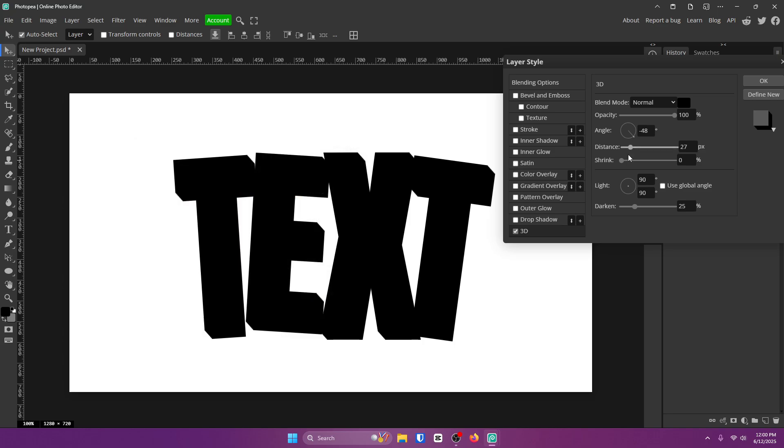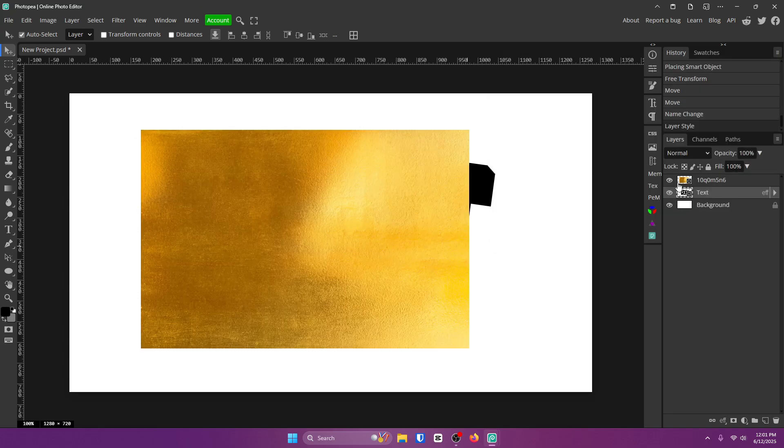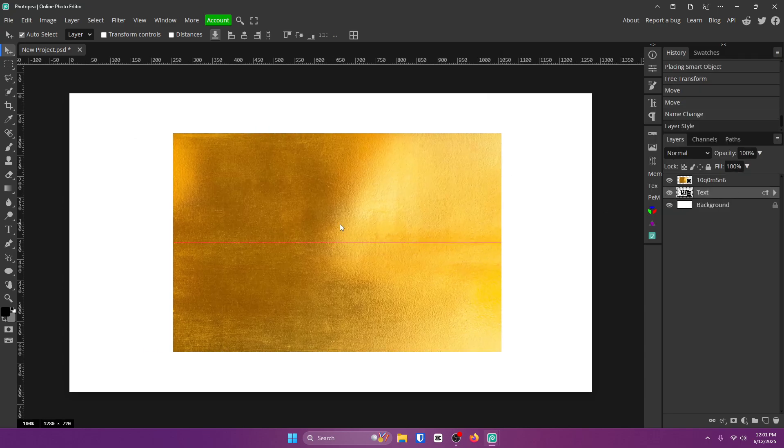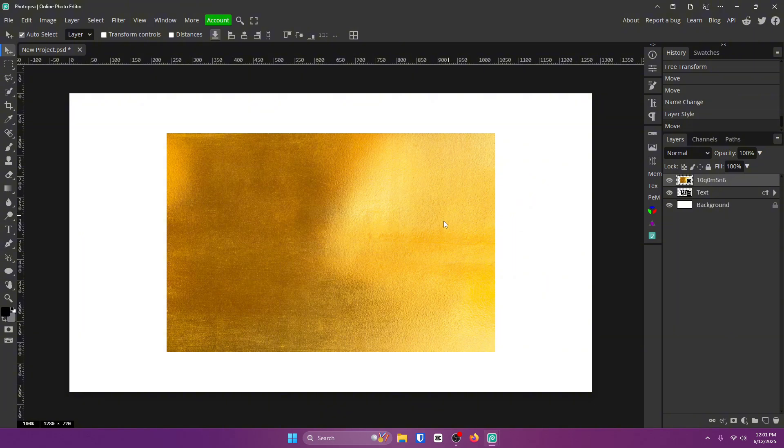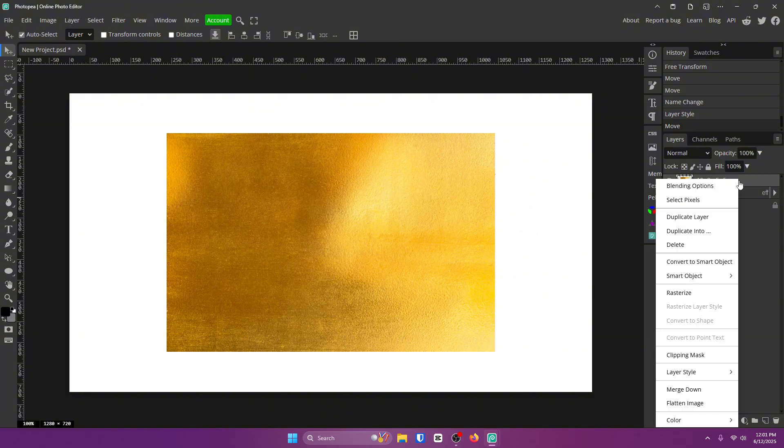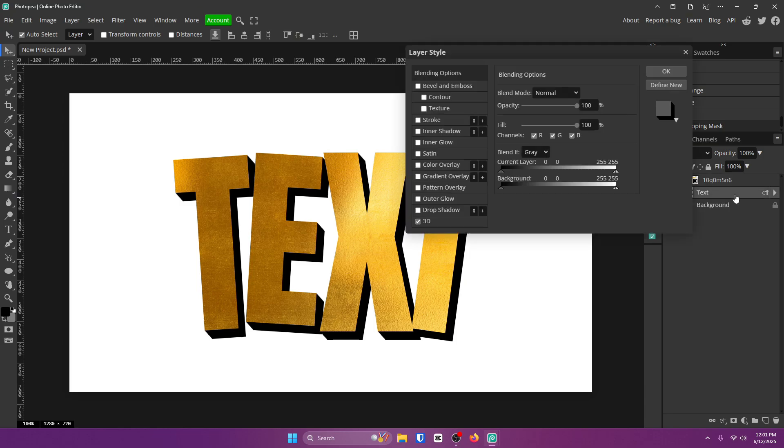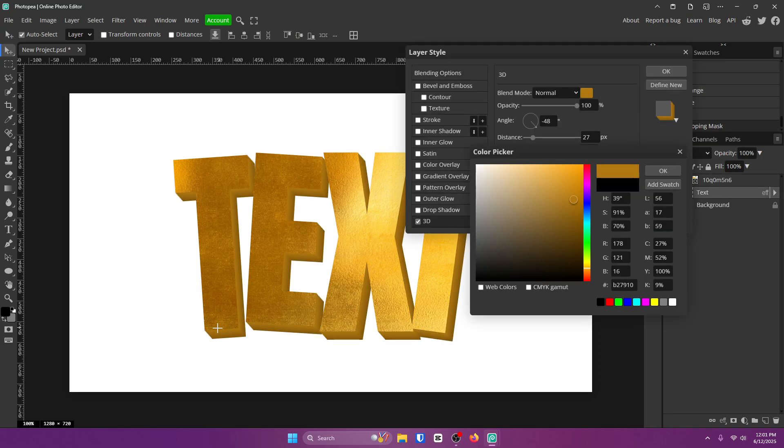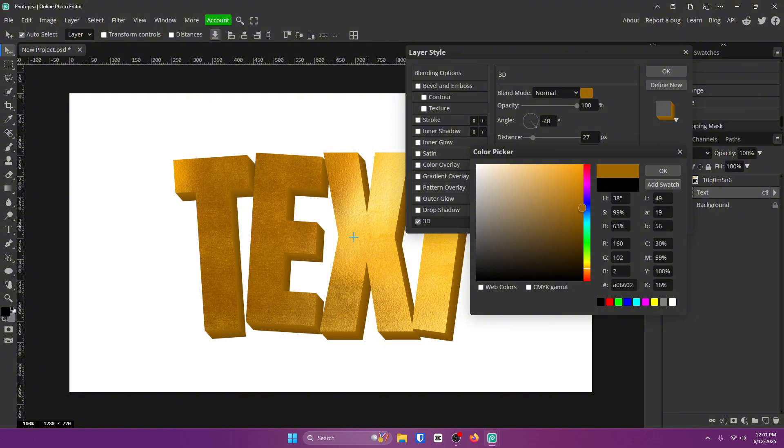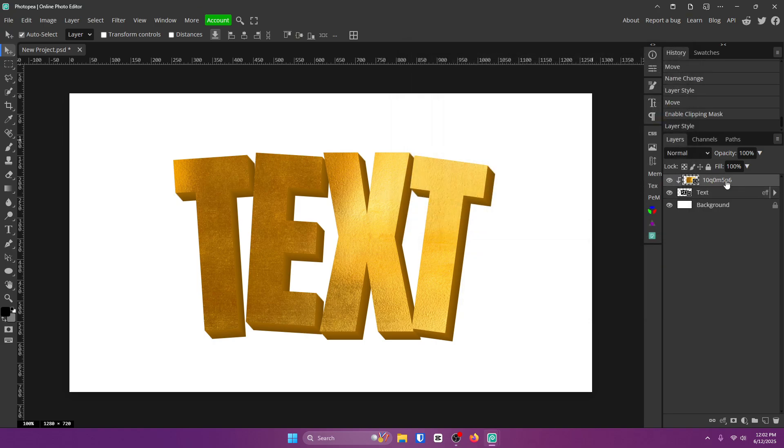So with your golden layer right here, go ahead and drag it above all the text until it's covering all of it. Right click on it and click on clipping mask. Now double click on your text layer and change the 3D color to match this. So just hold left click and drag until it's a good color that you want. I like this personally. Click okay and click okay.